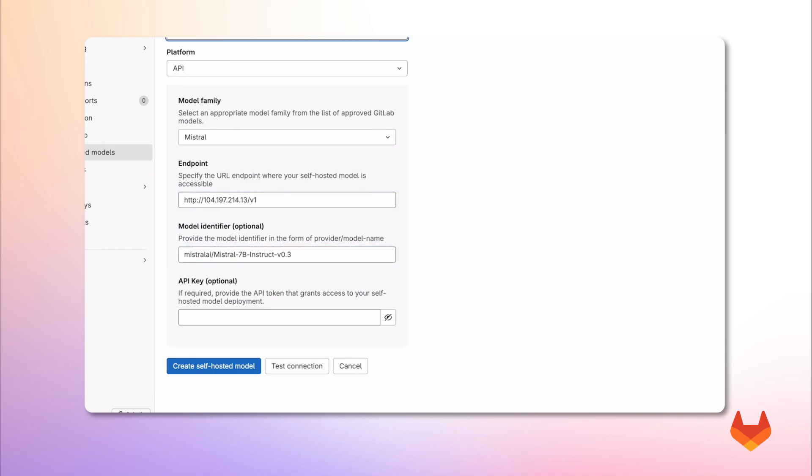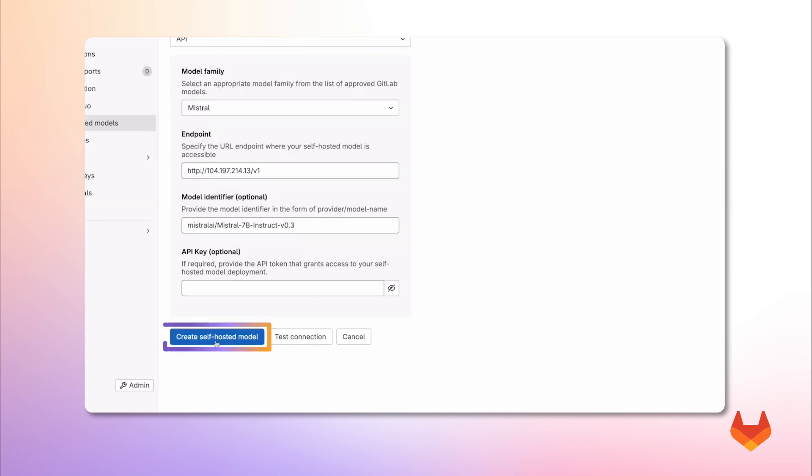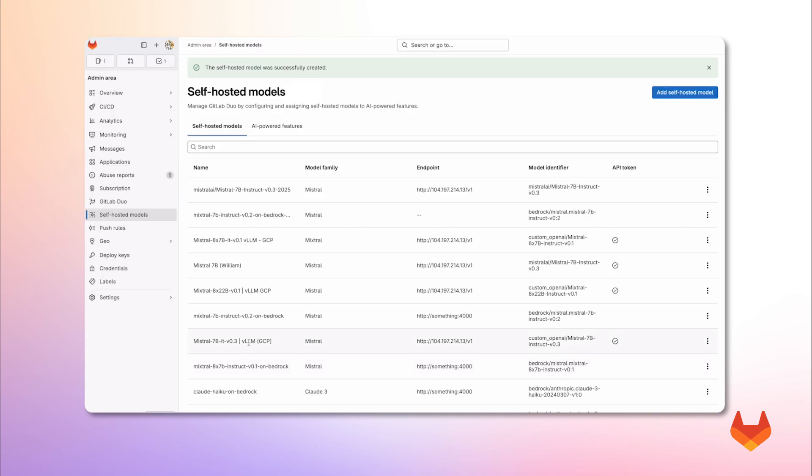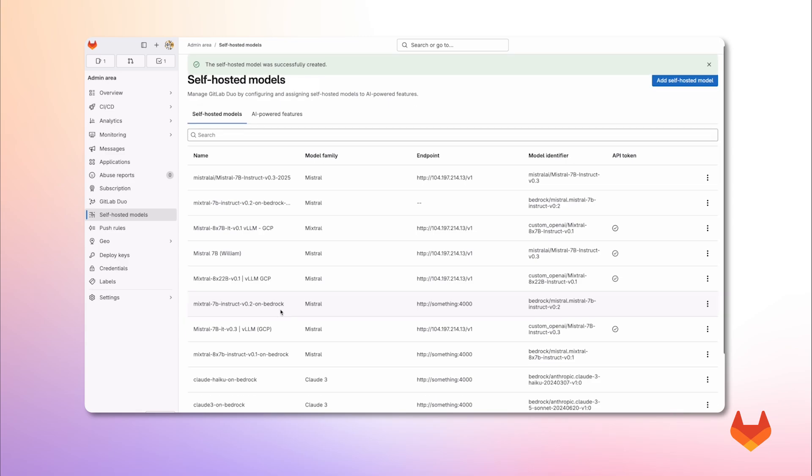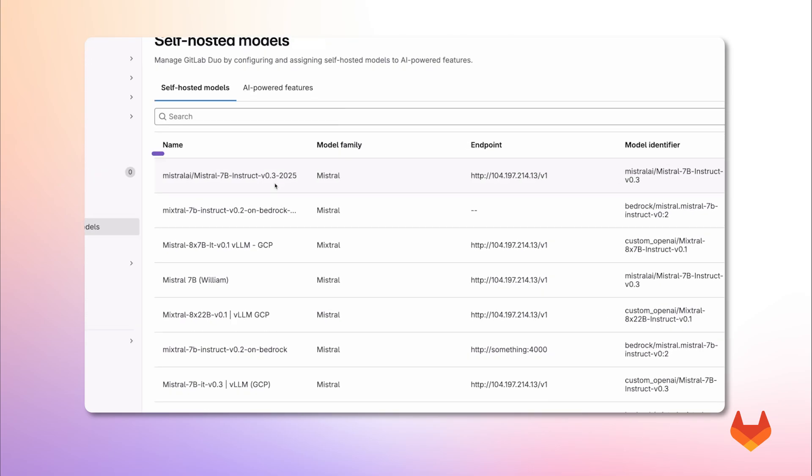For this demo, I'll skip adding a key. And I'm ready to click on create model. As you can see, the model is now listed in the admin view.